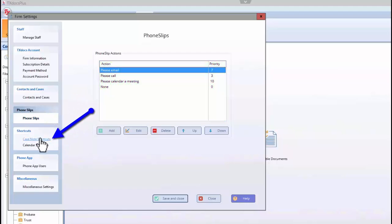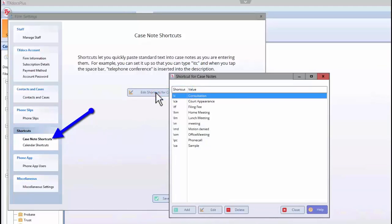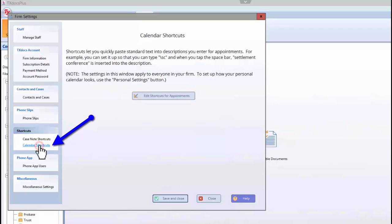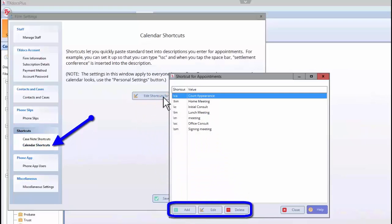Under Shortcuts, you can access the shortcut databases for case notes and appointments, and add, edit, or delete shortcuts.